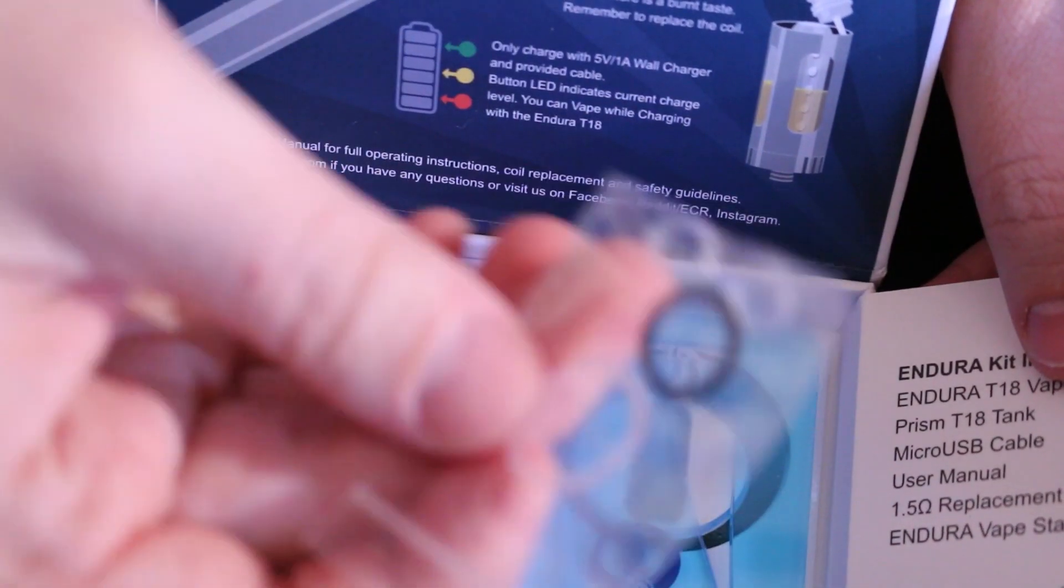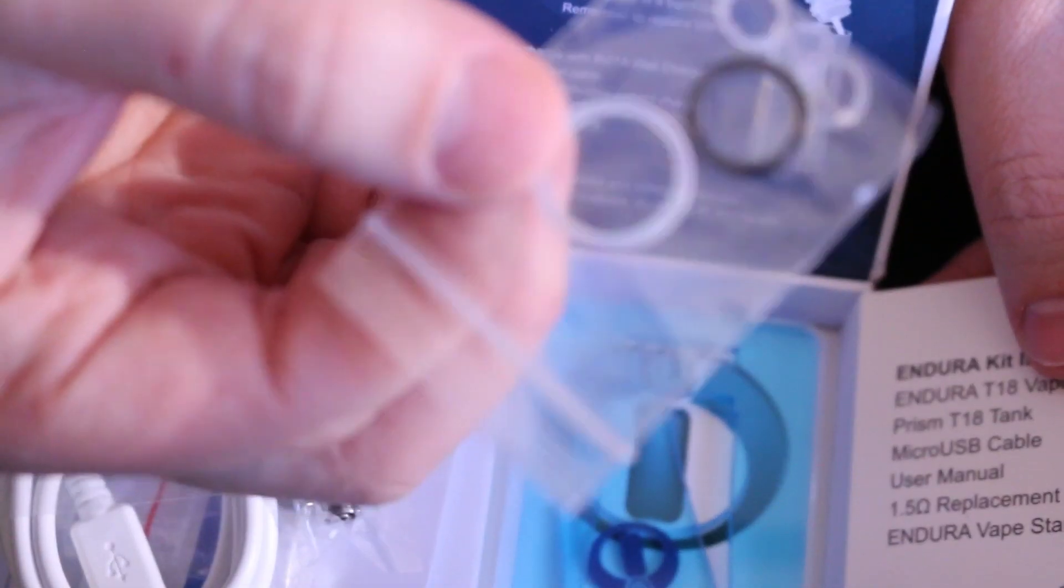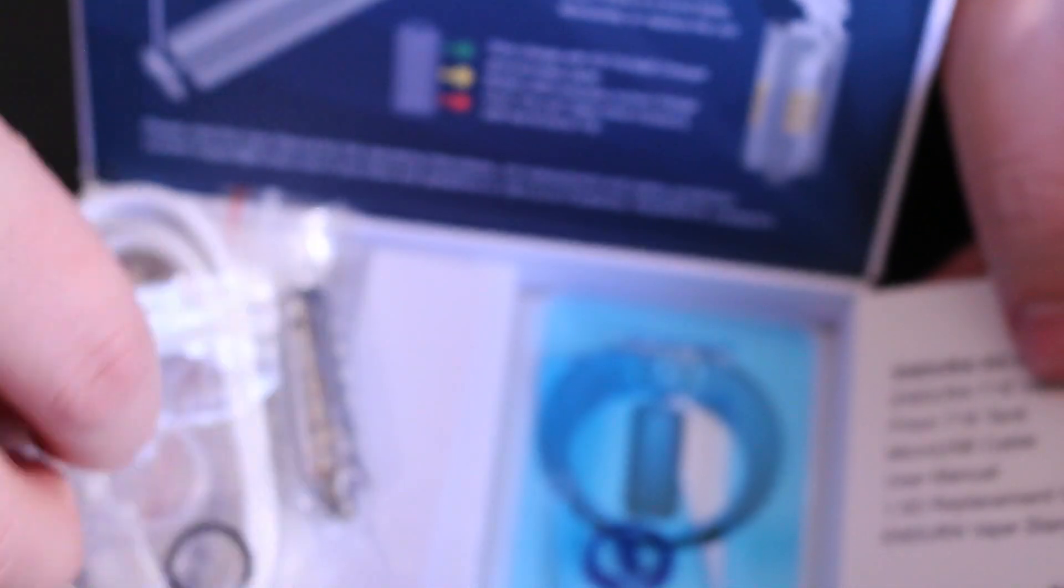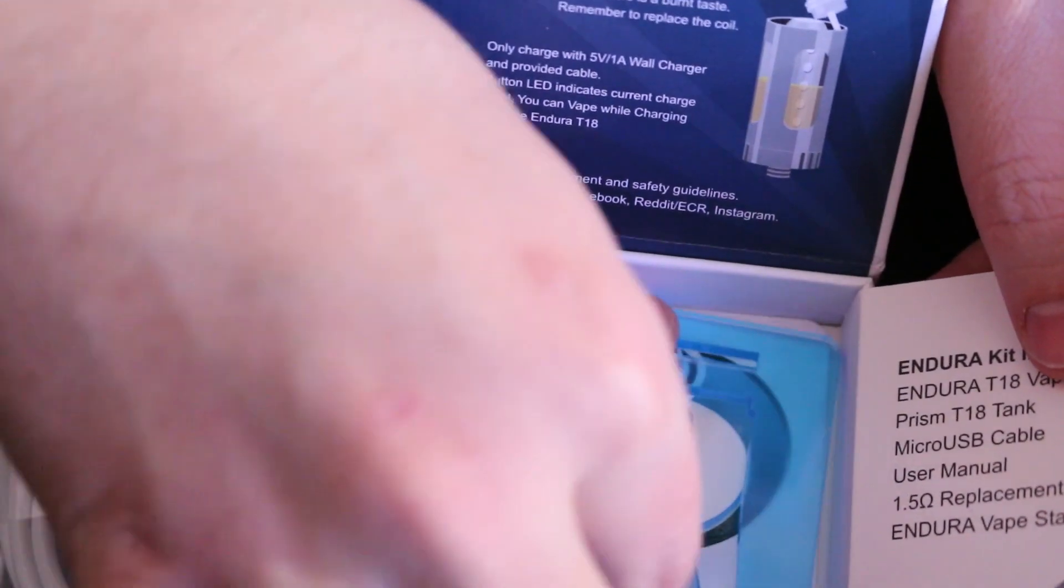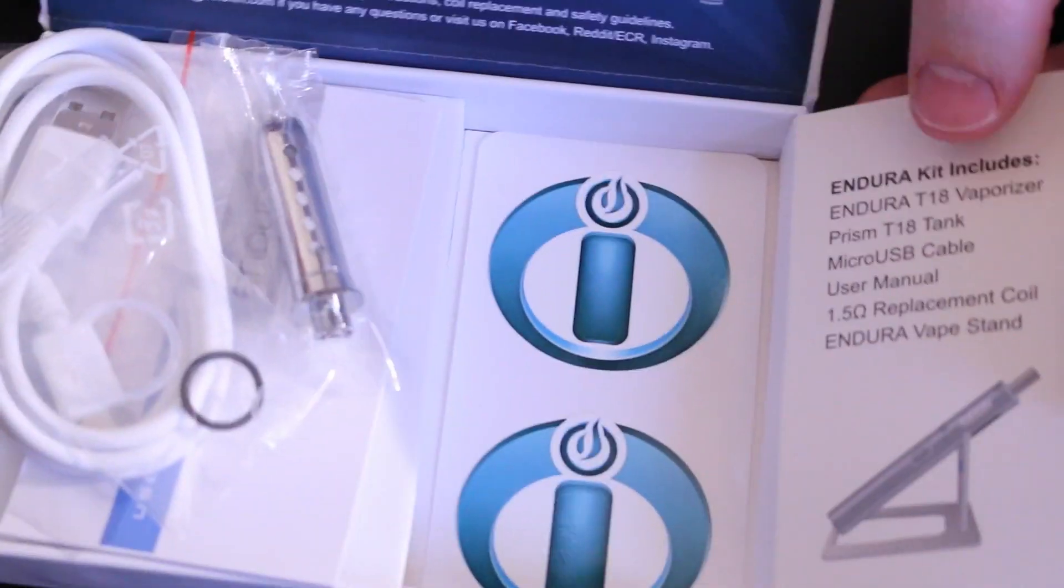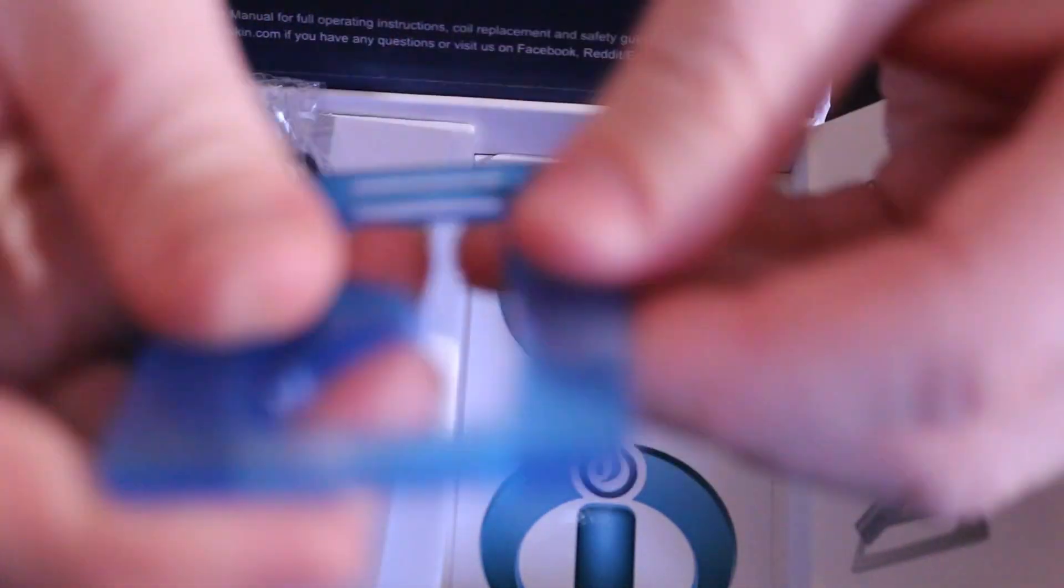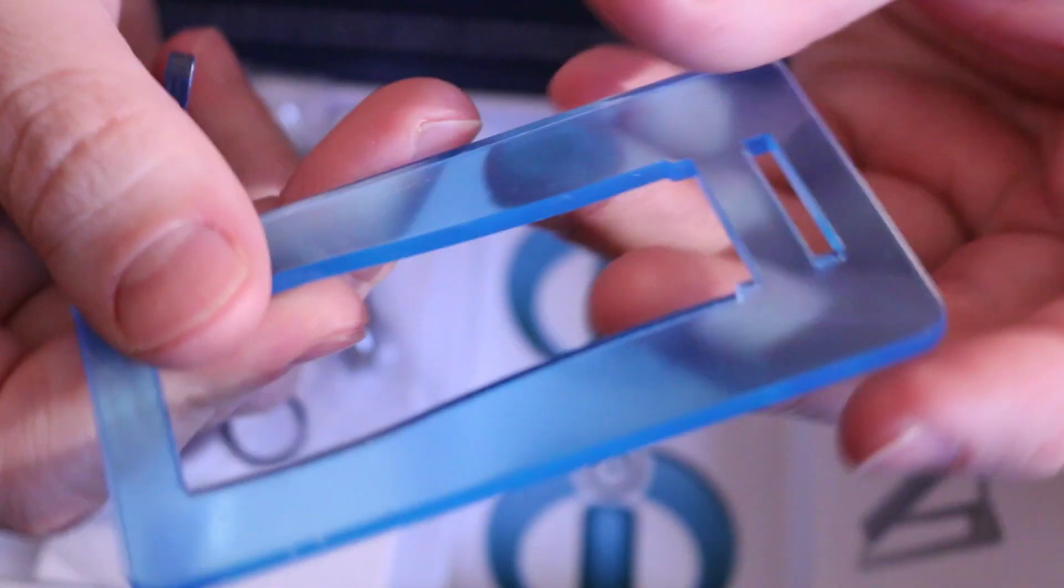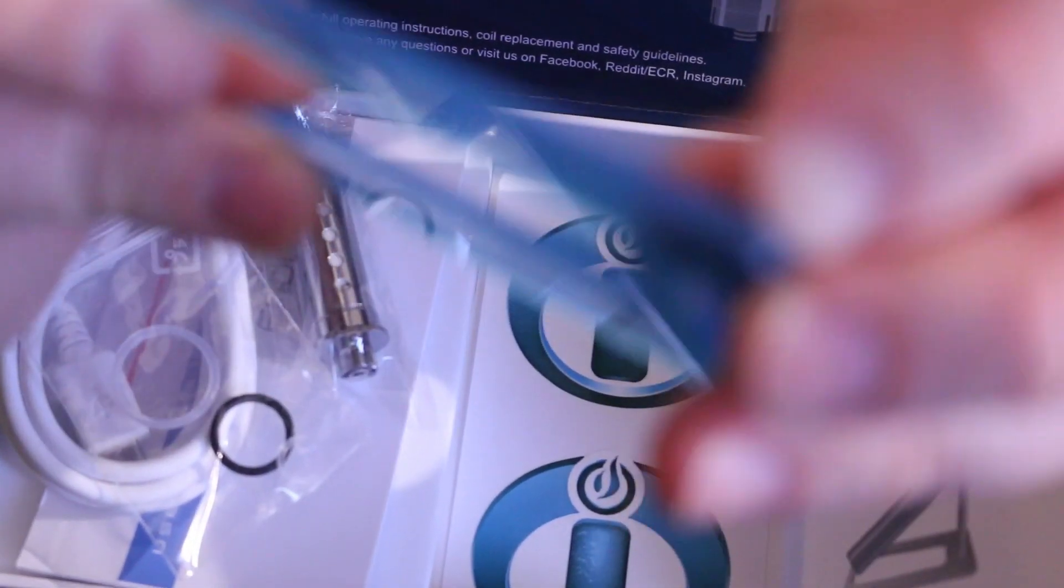Nice high quality charging cable, or decent quality charging cable. O-rings to seal off your tank if you need to. Of course, it's going to come with stickers. That's just nice. And then a nice little stand, which is always nice.